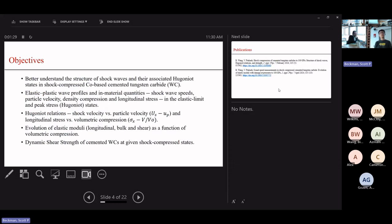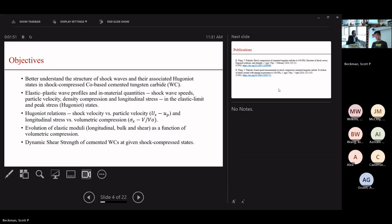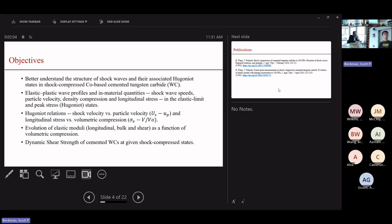This includes determining material properties such as pressure, particle velocity, density, compression, and the longitudinal stress in both the elastic limit and the peak state. We're also interested in determining the governing relationships, including shock speed versus particle velocity, and longitudinal stress versus volumetric compression. The last two are related to quantifying the state of damage caused by the shock loading inside the cemented tungsten carbide.